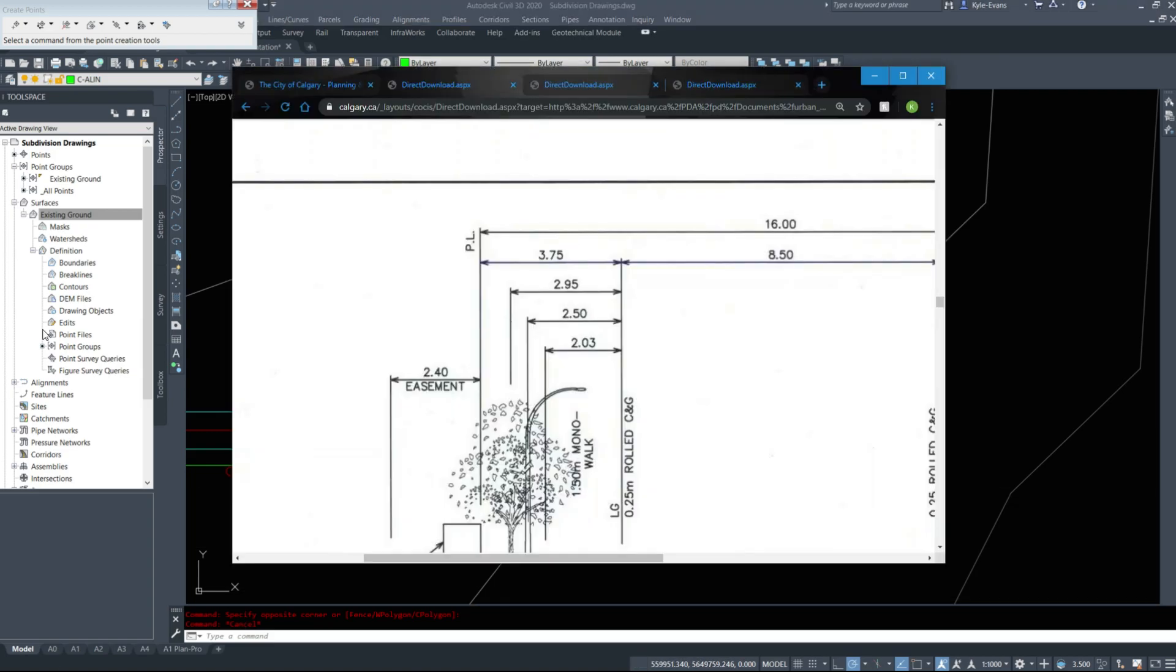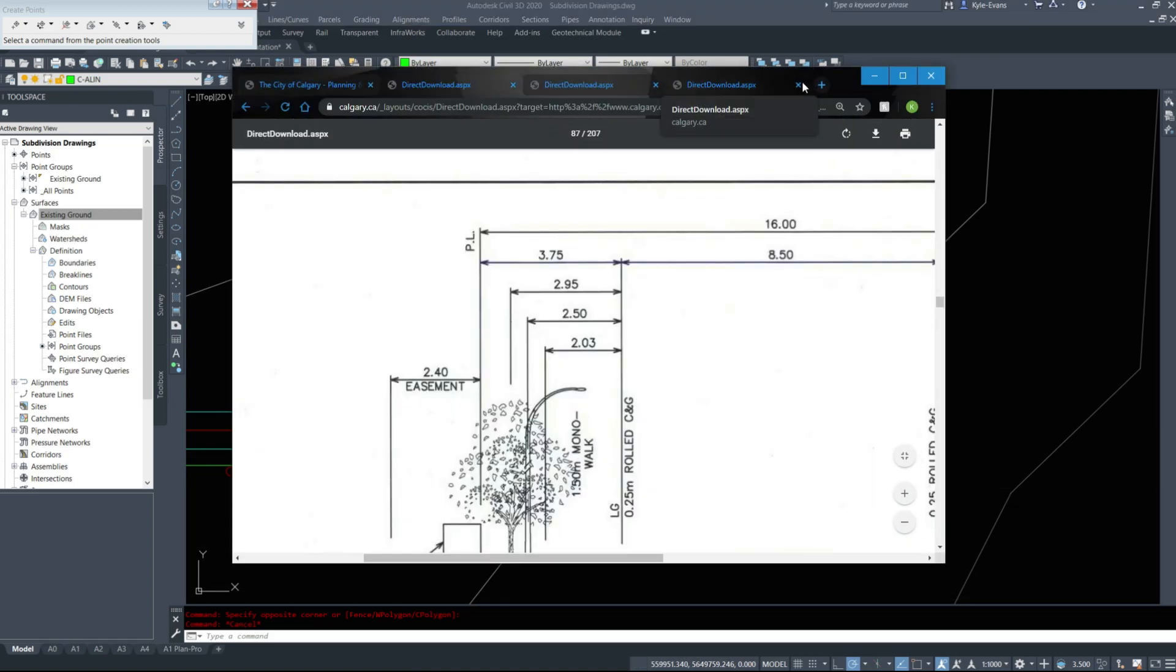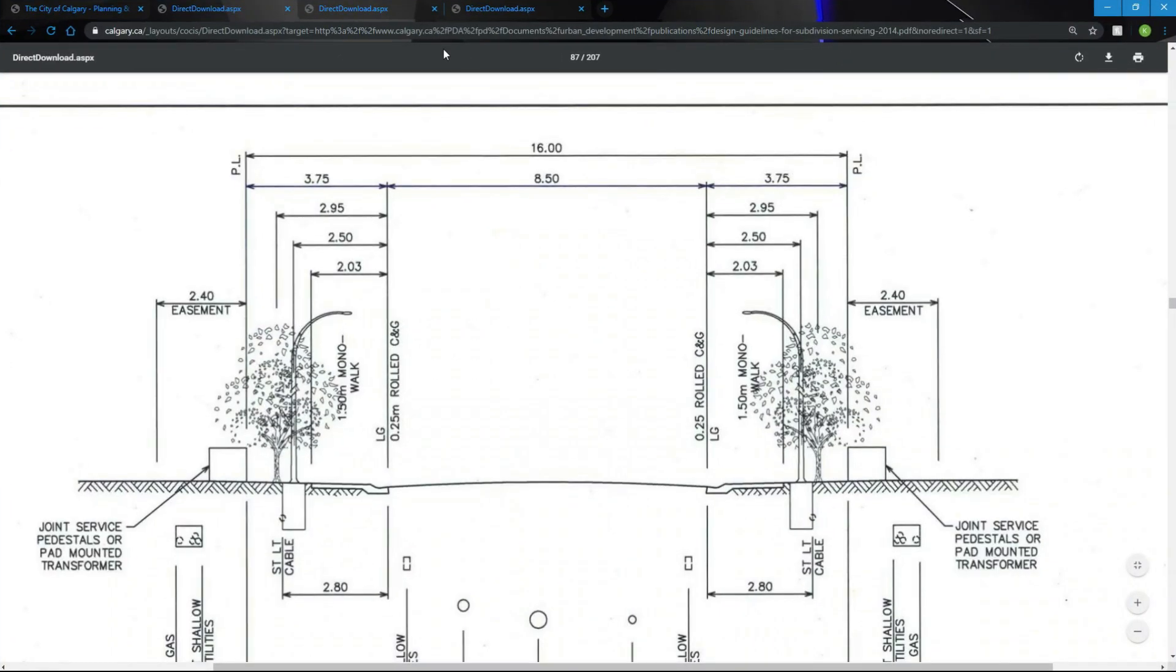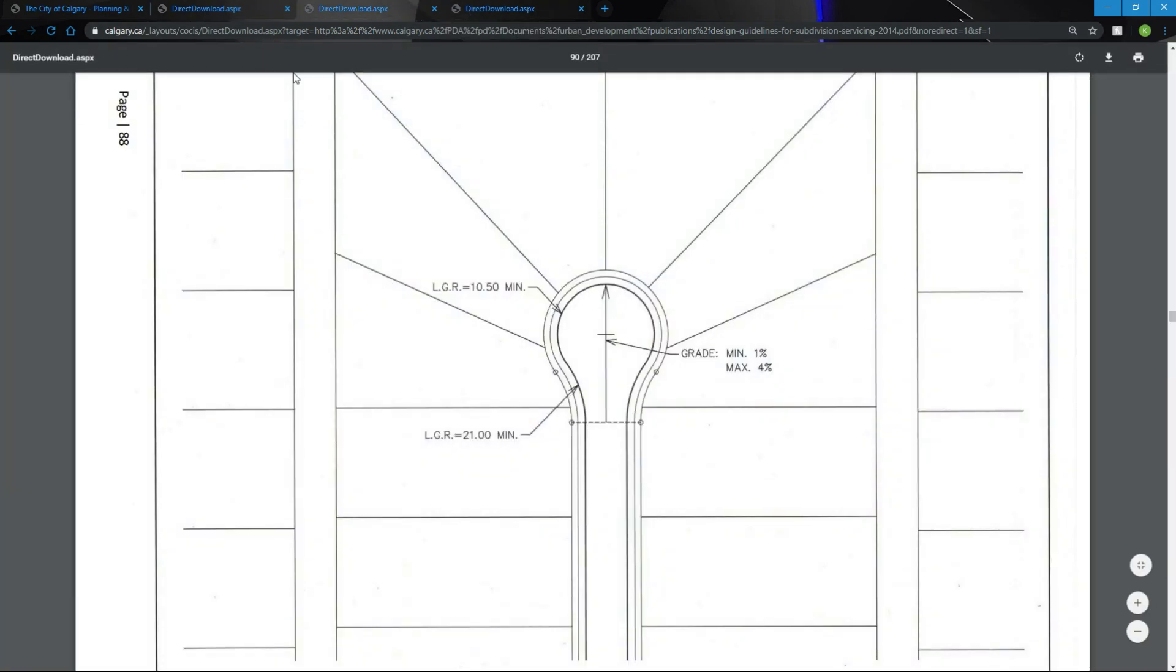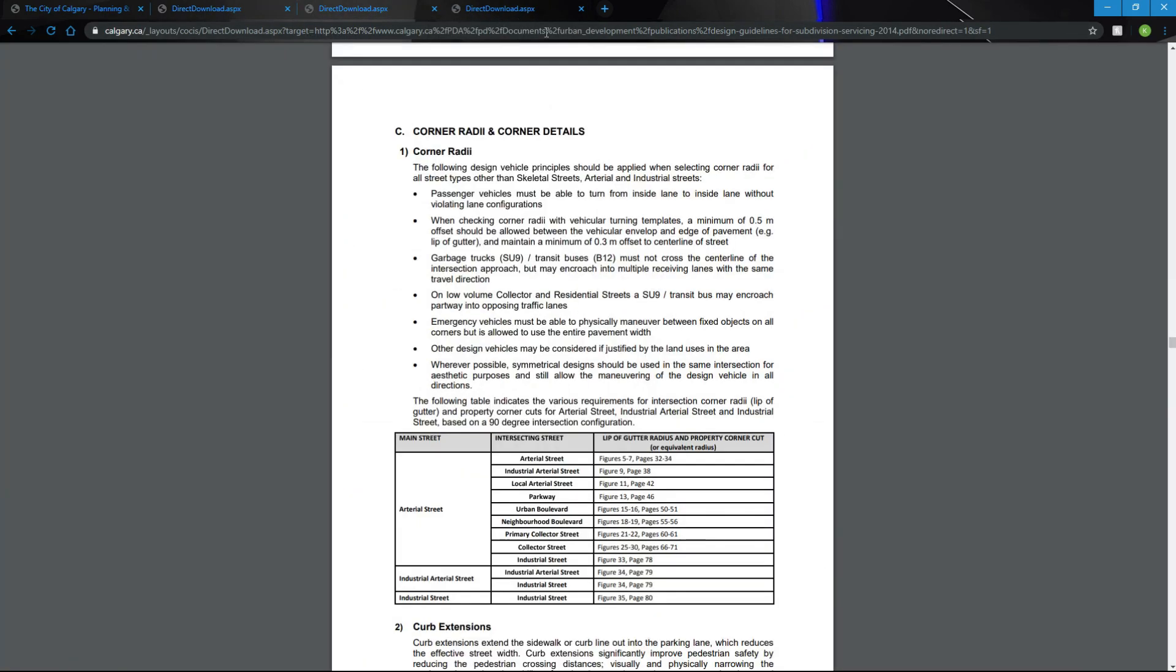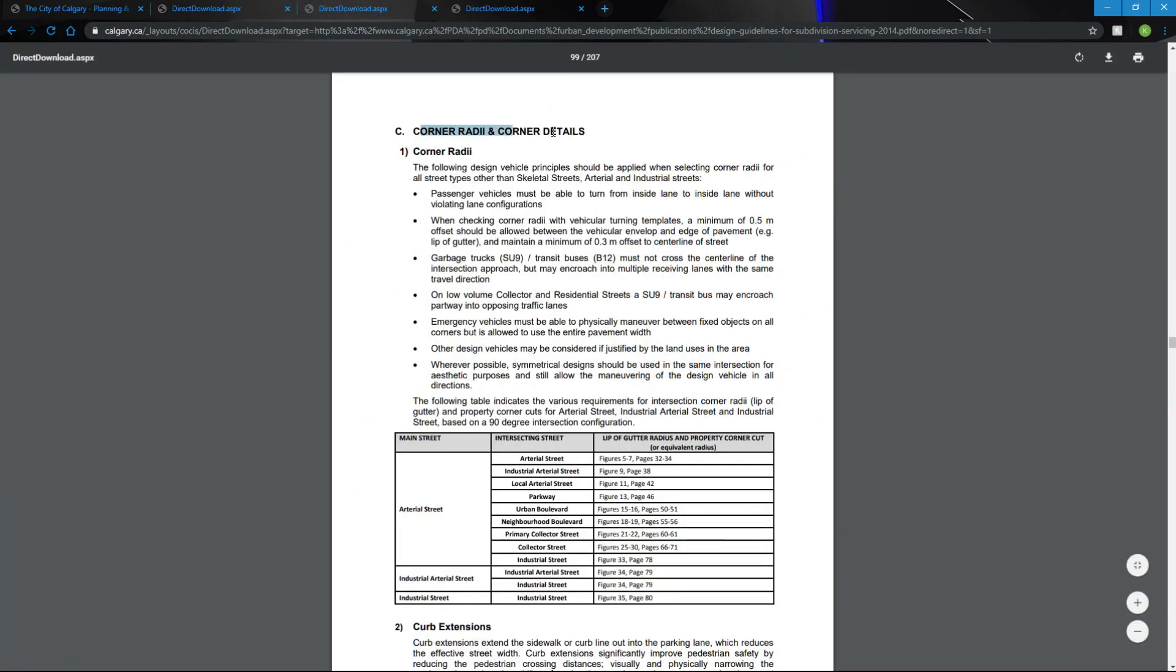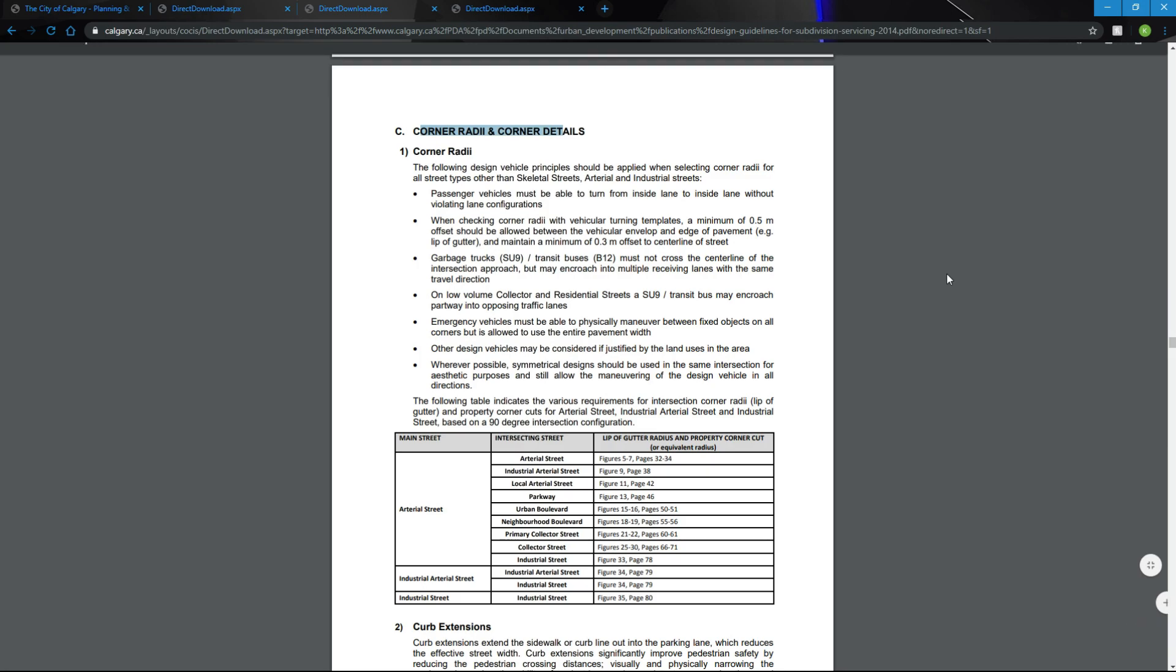If we go back to the documents, we'll make this full screen. Not that page, but this one here. Corner radiuses and corner details. This will tell you the radiuses that these curbs need to be.